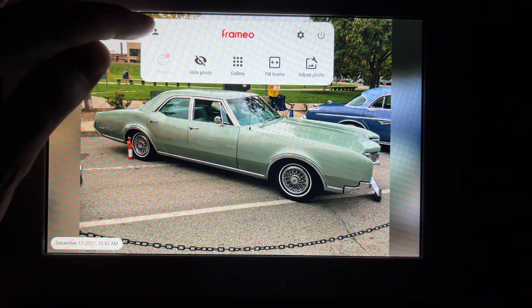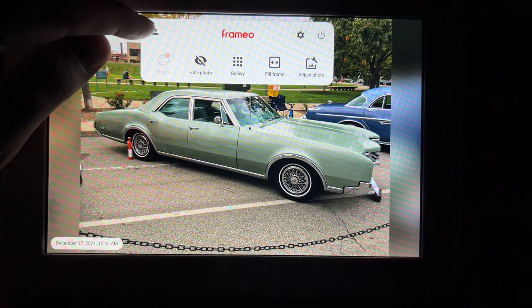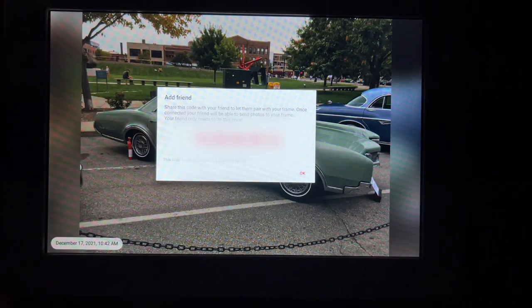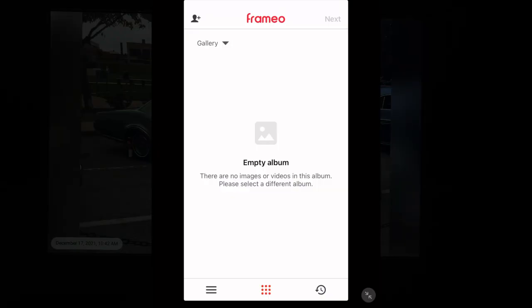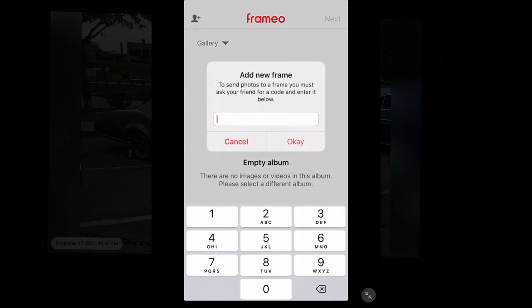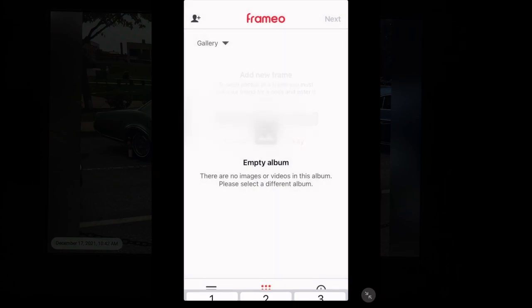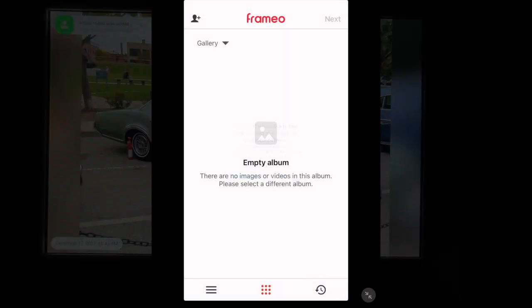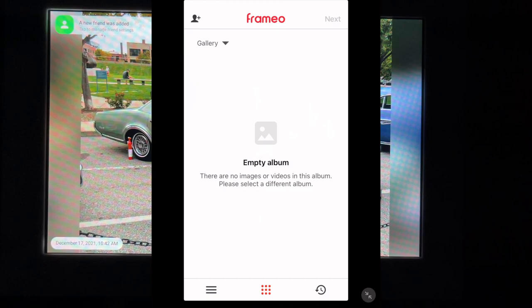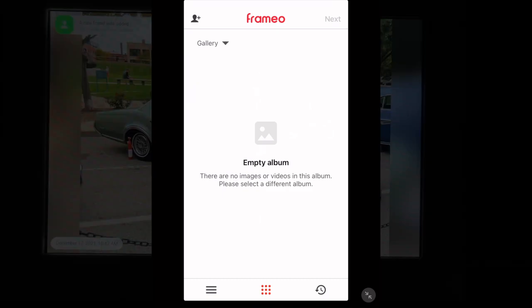And I want to add a friend. So I'll hit the friend icon here. I'll tap that. And it has a friend code. So I'm going to tap that in my app also. The little add a friend with adds a frame. And I'll type the code in. I'll hit OK. It says frame.io would like to find and connect to devices on your local network. I'll say OK. So it looks like we're connected. And it says a new friend was added.